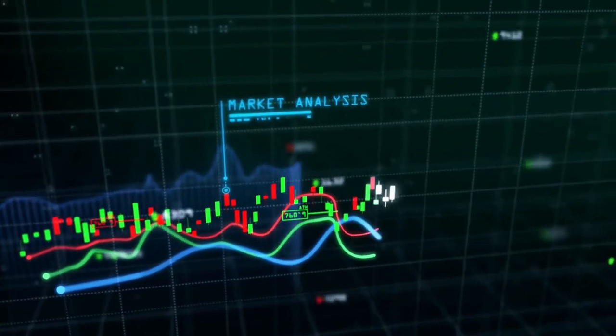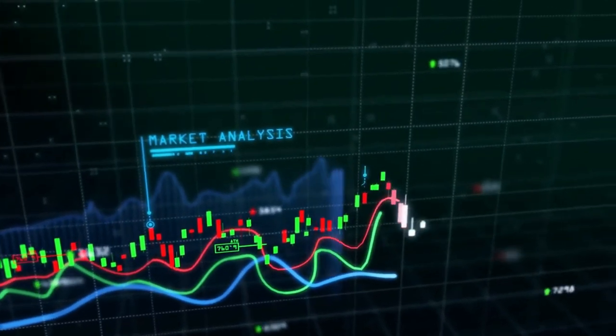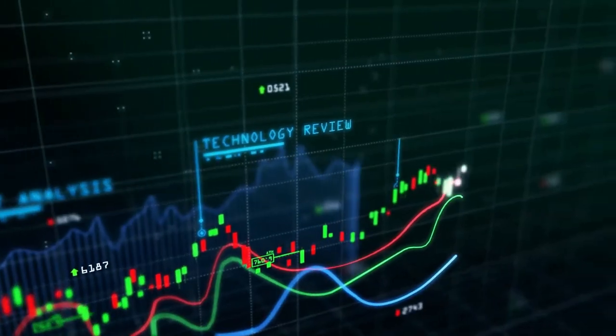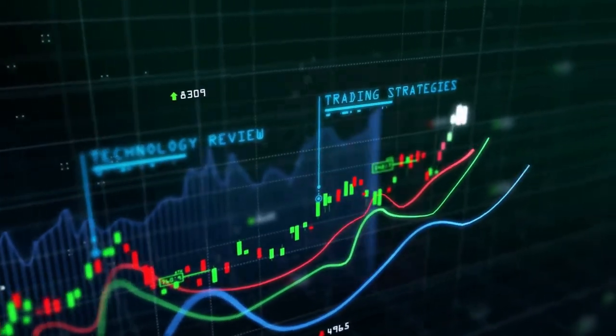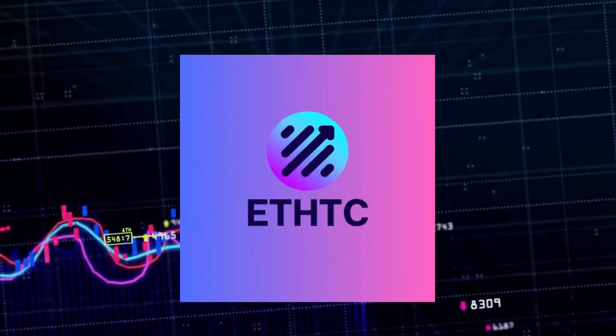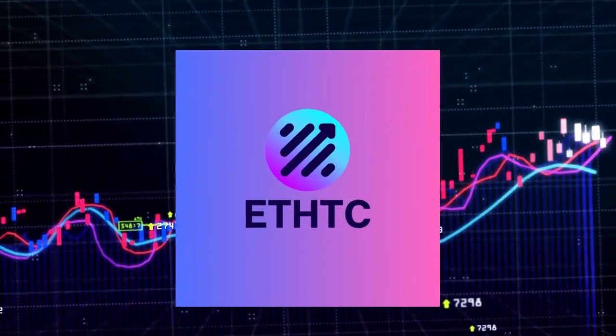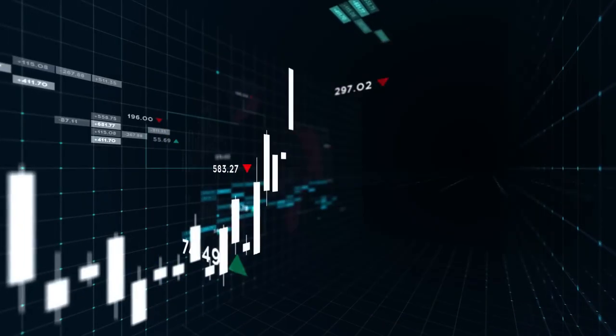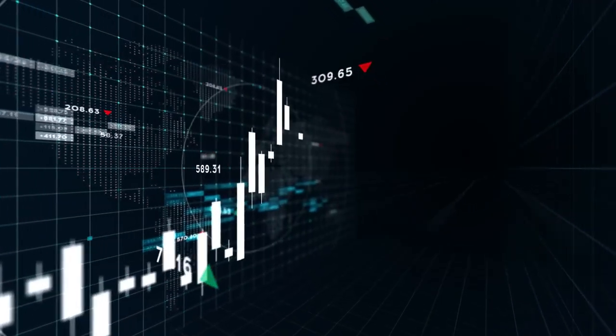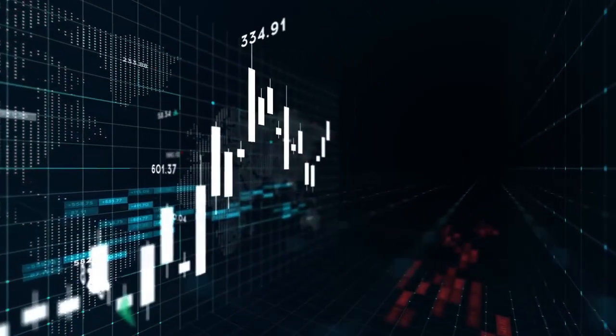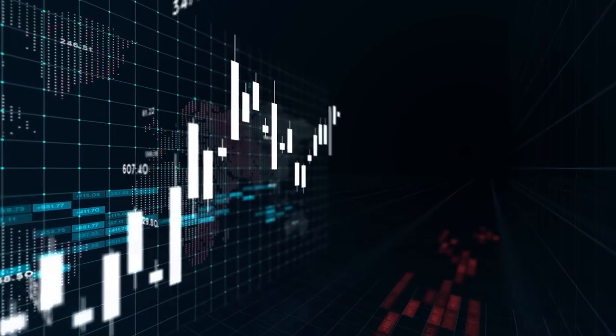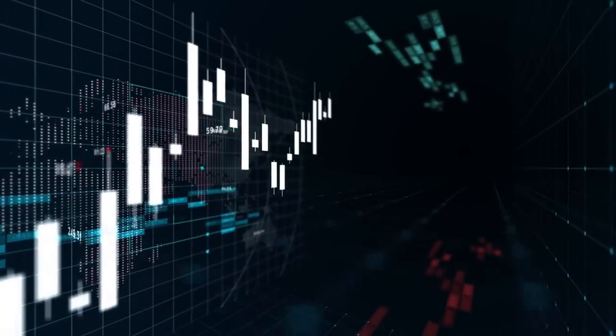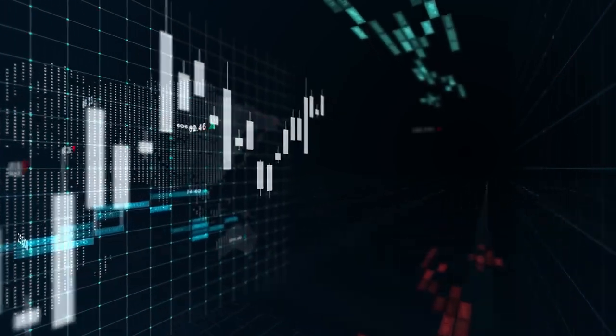In the dynamic landscape of digital businesses, one name is rising swiftly to the top: ETHTC. The pulse of modern commerce, ETHTC A Digital Gift Certificate is reshaping the way businesses operate, revolutionizing transactions with unparalleled speed and efficiency.